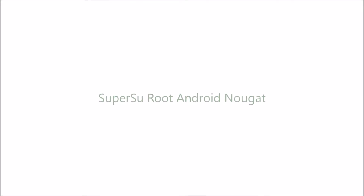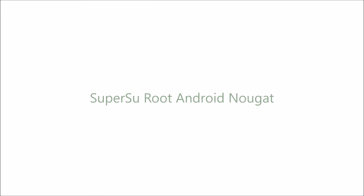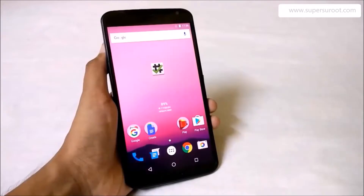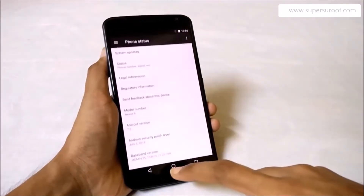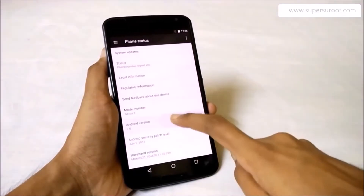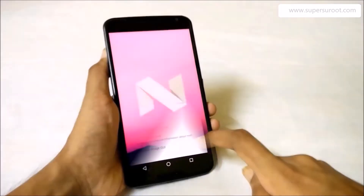Hello, let's see how to root Android Nougat. Simply go to the settings and choose about phone. You can see the Android version here as Android Nougat.